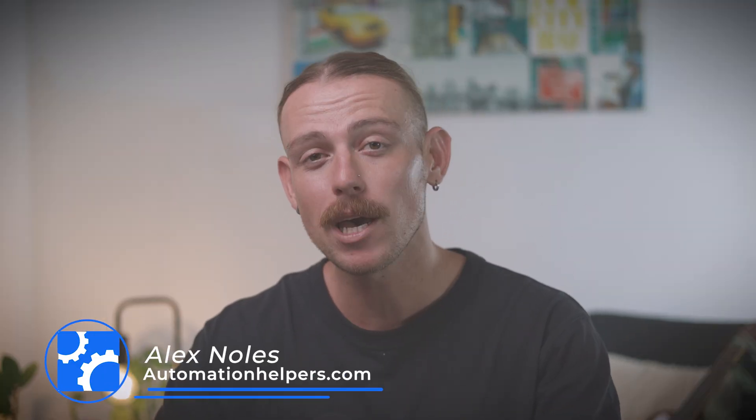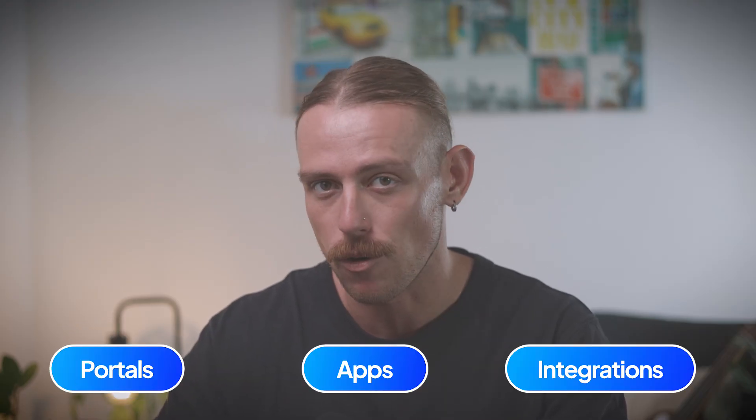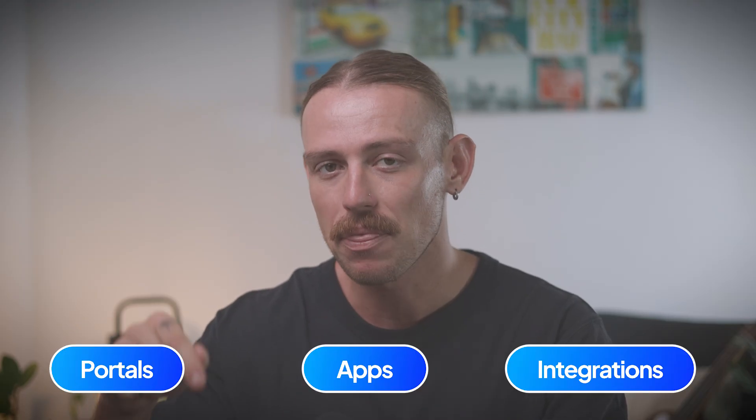Hi there, I'm Alex Knowles from automationhelpers.com, and we help companies get set up and automated using industry-leading portals, apps, and integrations. In this video, I'm going to show you how to create a smart form that not only looks great, but also kicks off the process automatically. It also connects to your CRM or sales tracker. So new leads don't just land in your inbox, they get logged, tagged, and followed up properly.